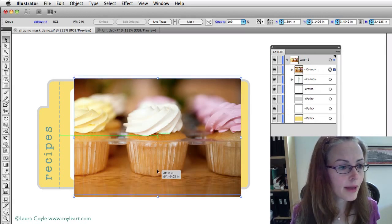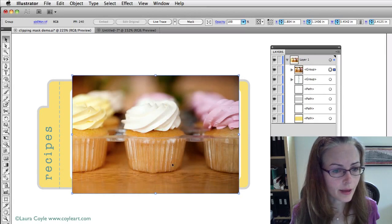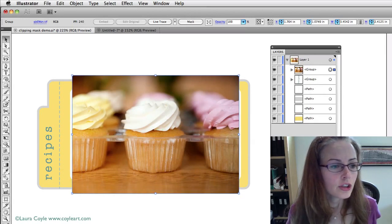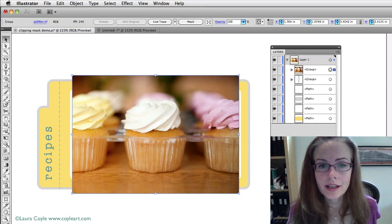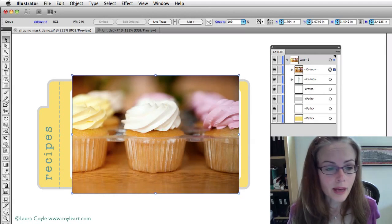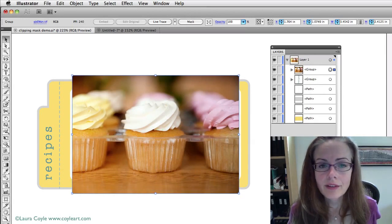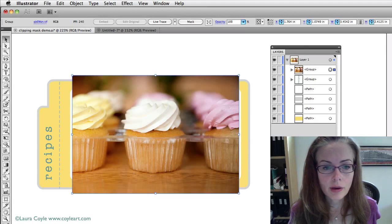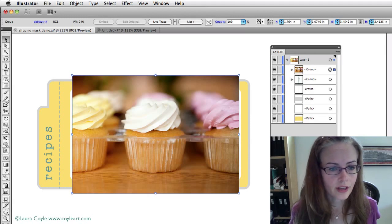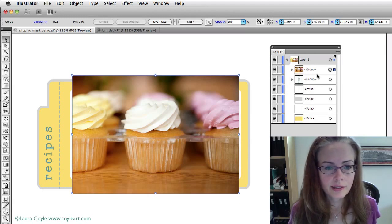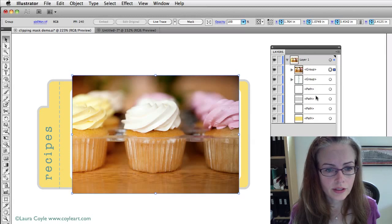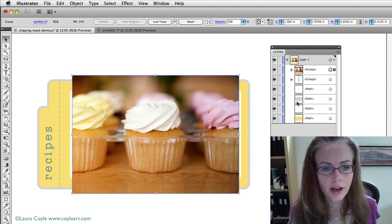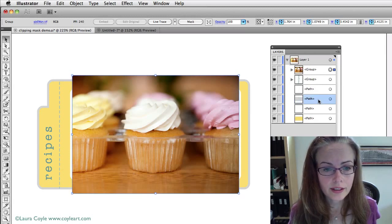Well, the main thing about using clipping masks is that you need to have your masking shape on top of the photograph. So, that's why I've twirled down here because what I can do is very easily just find that gray rectangle here in the layers panel and drag it on top of the photograph.